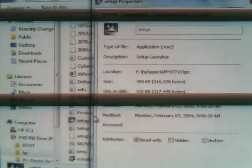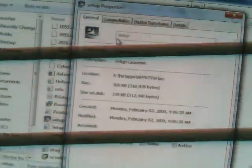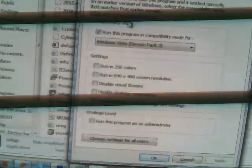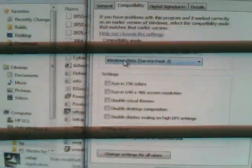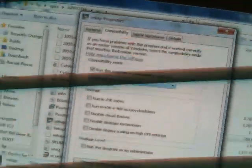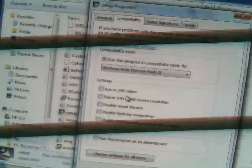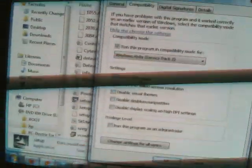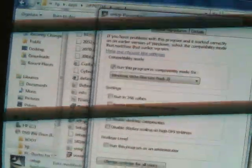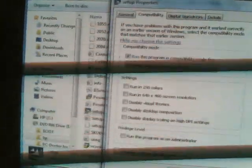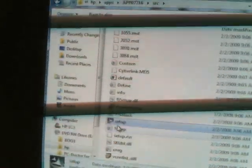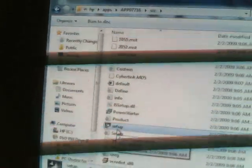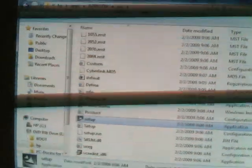So you're going to right-click Setup and then go to Properties. What you're going to do is go to Compatibility, check this box, and make sure it says Windows Vista Service Pack 2. Now this is for those who updated to Windows 7. You click OK.